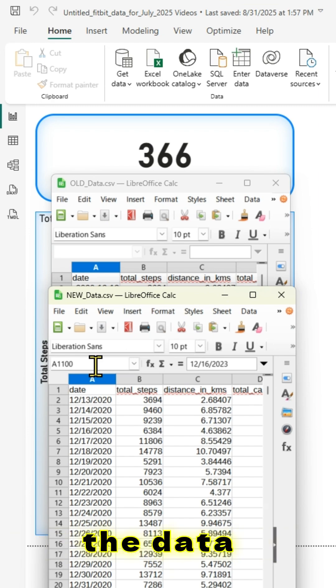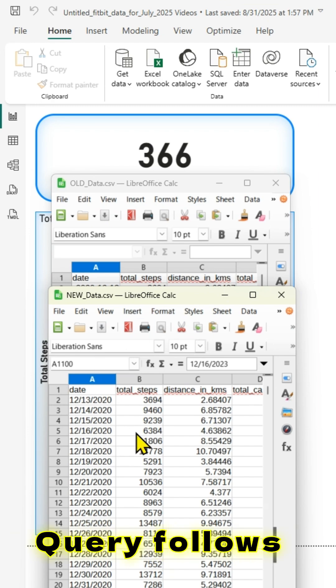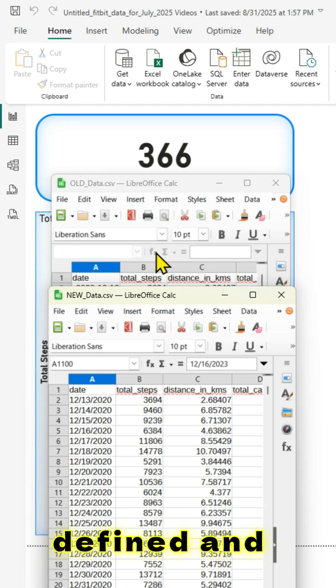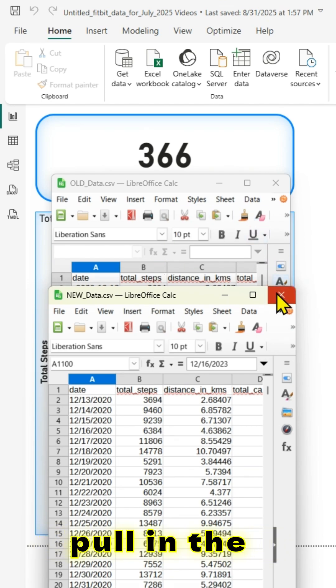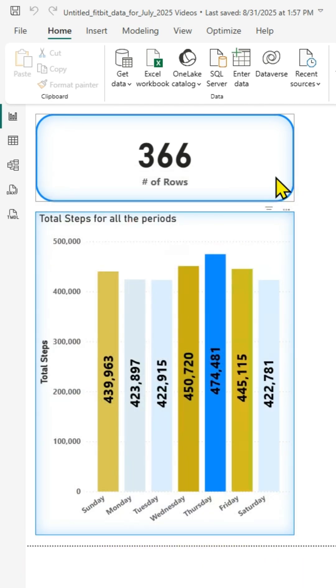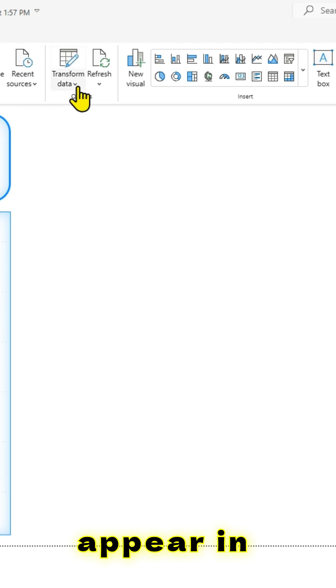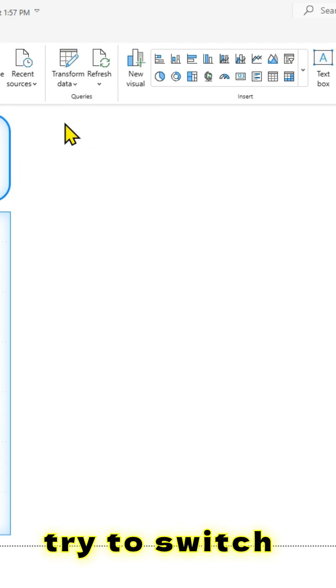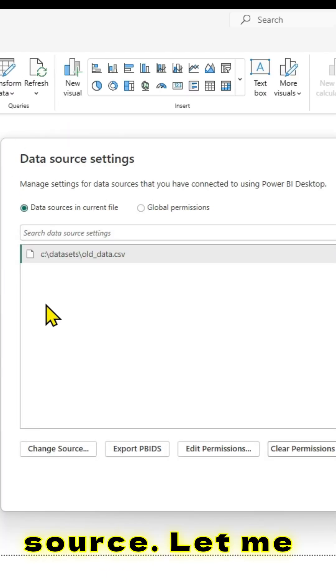When you refresh the data source, Power Query follows the steps you have already defined and will simply pull in the extra columns or rows, which will then appear in your data model. Let us try to switch out the data source.